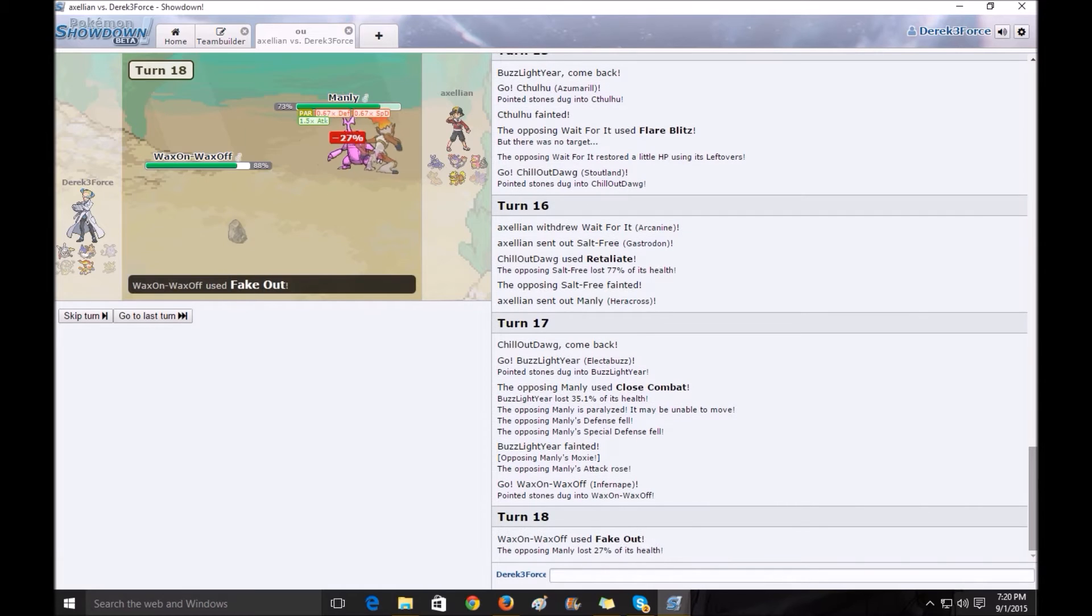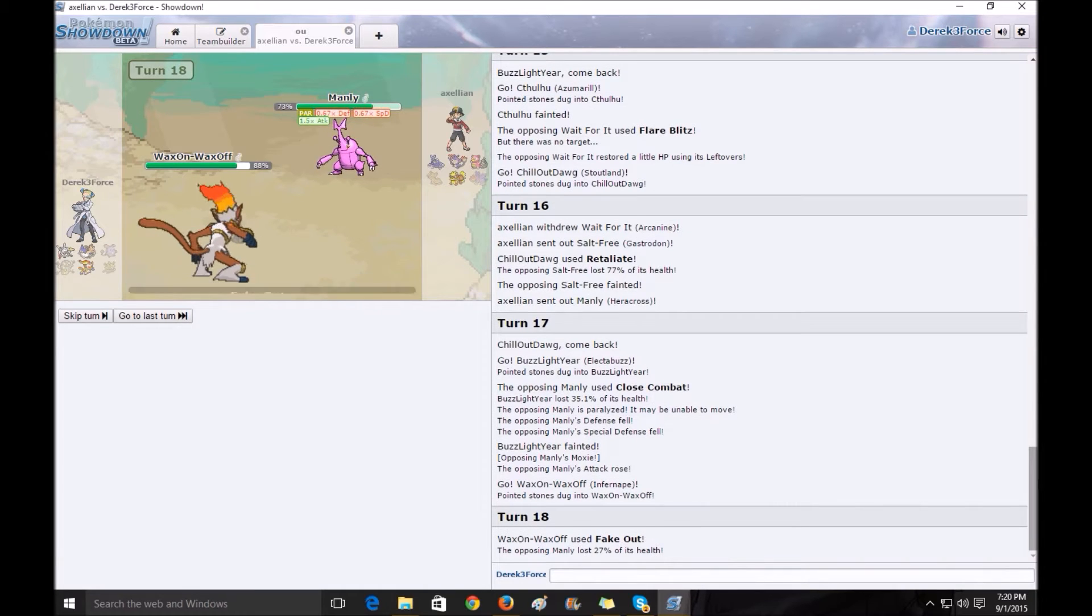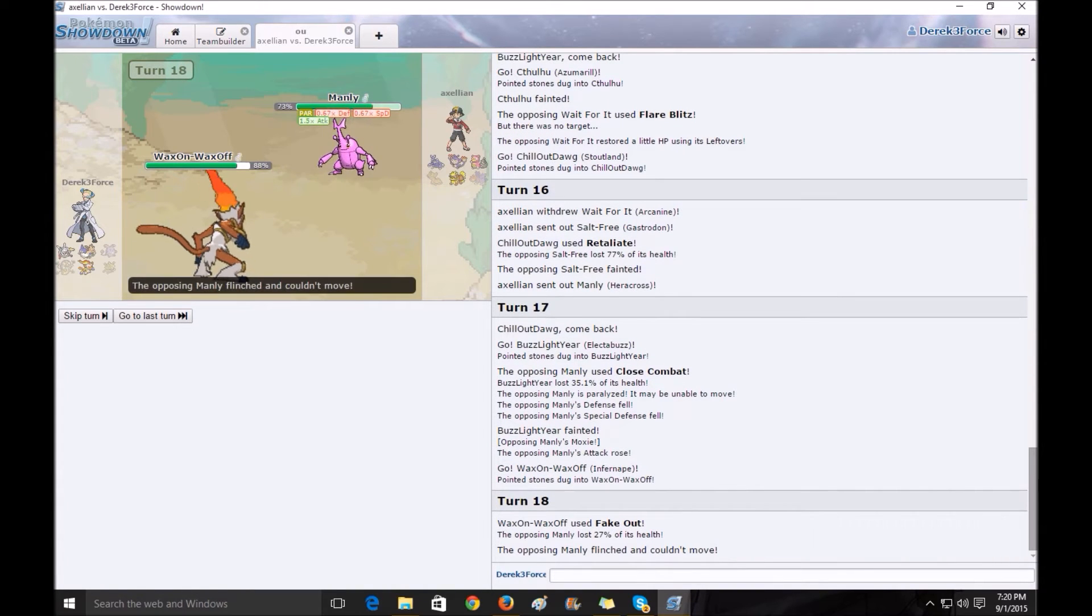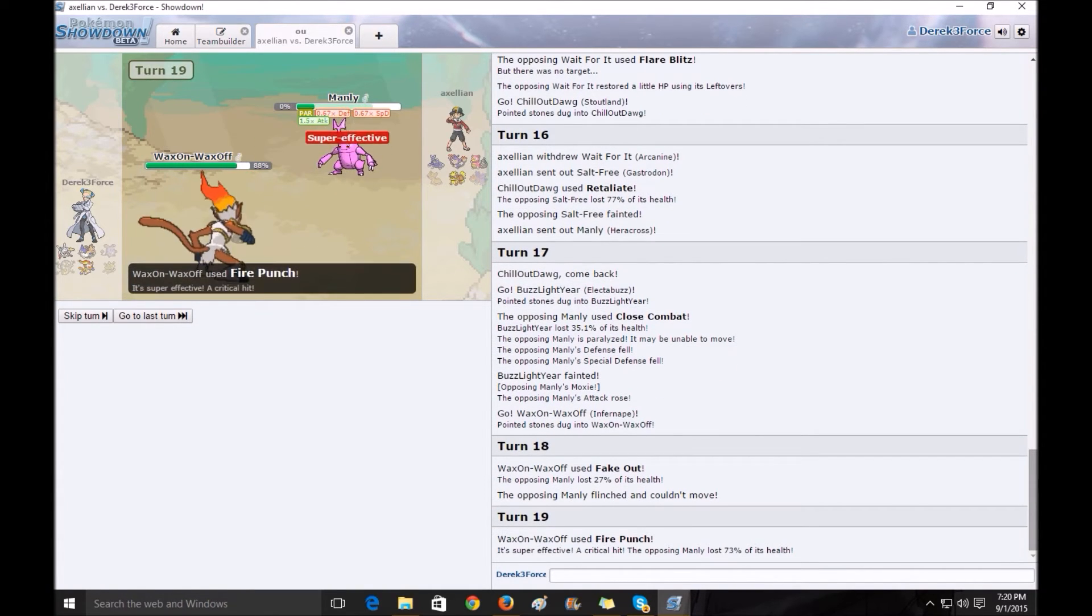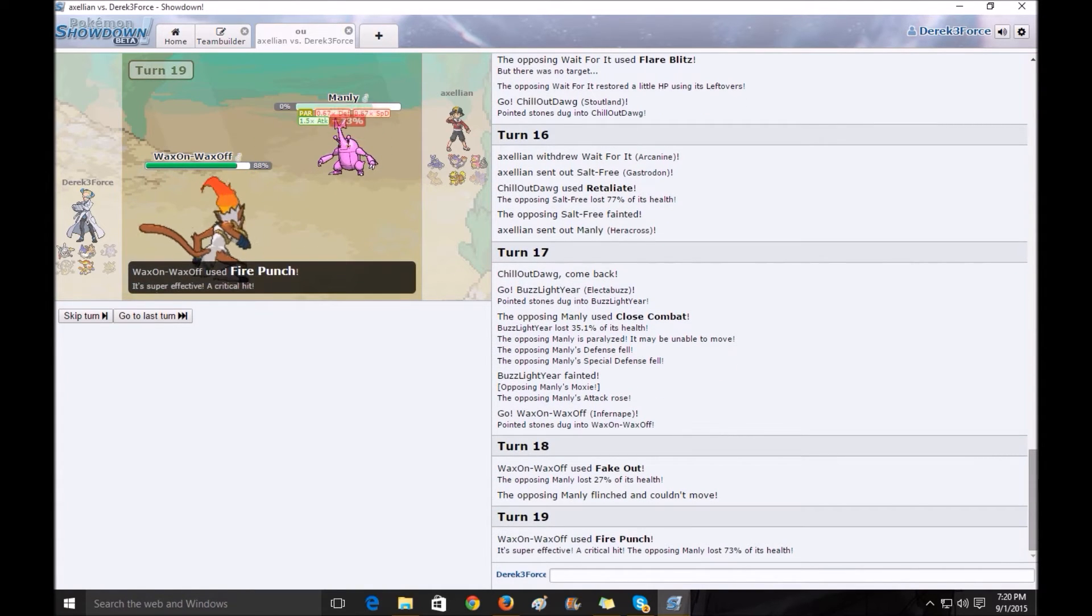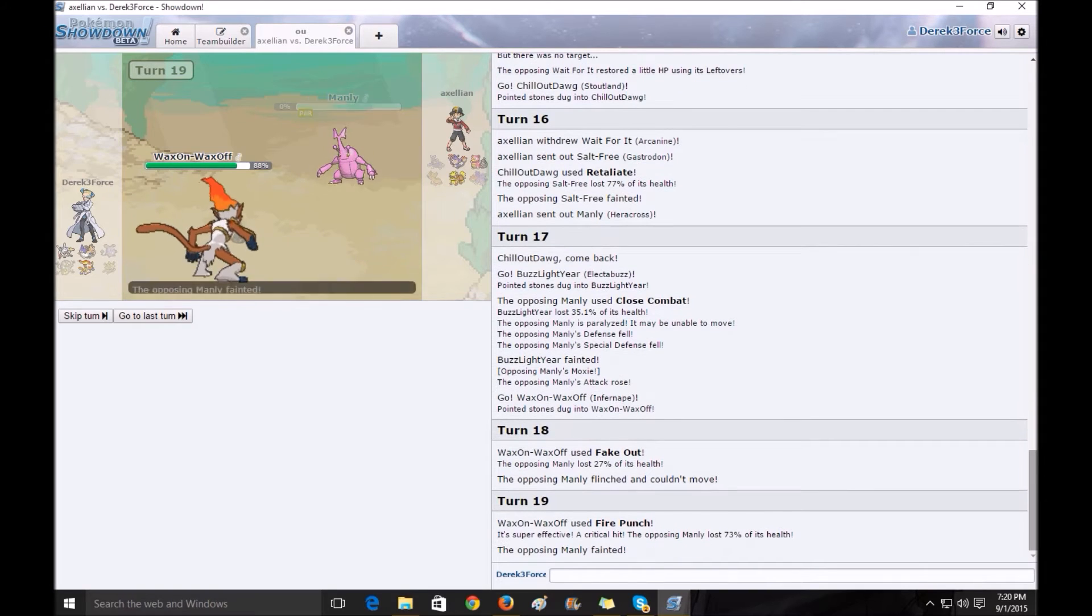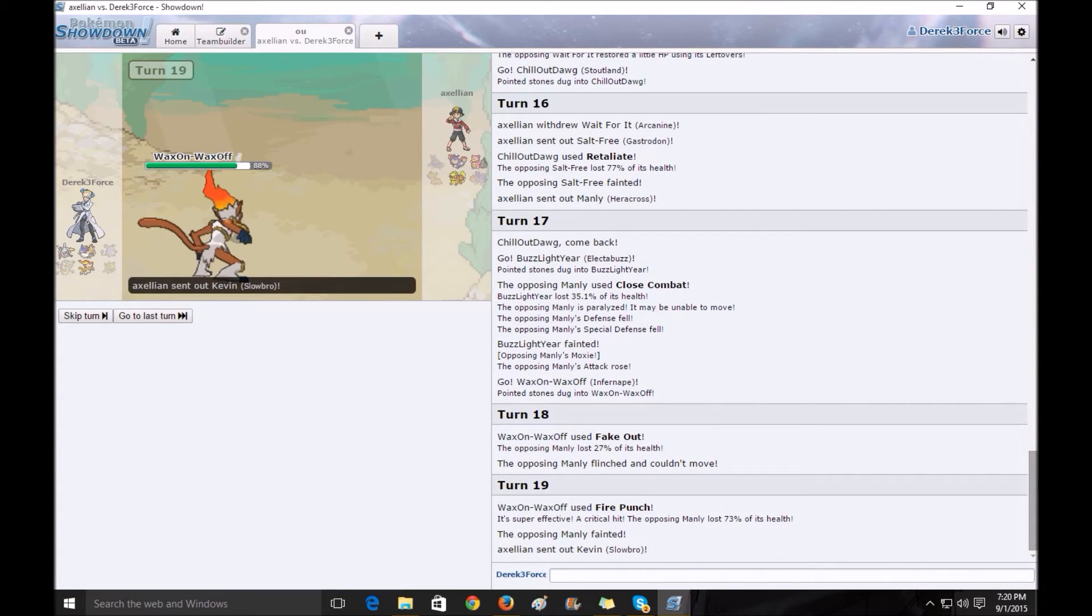I used Fake Out here to scout him out to see if he was going to switch. Since he didn't, I used Fire Punch and got the damage and killed him.